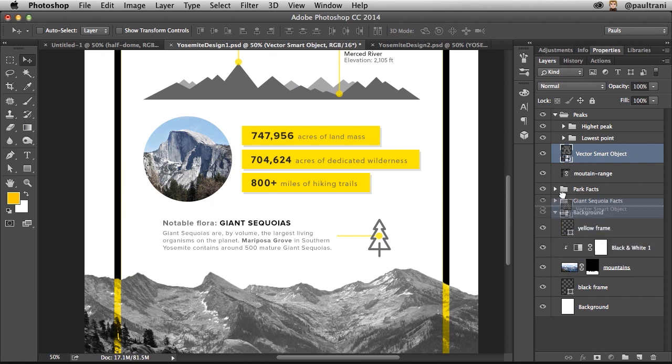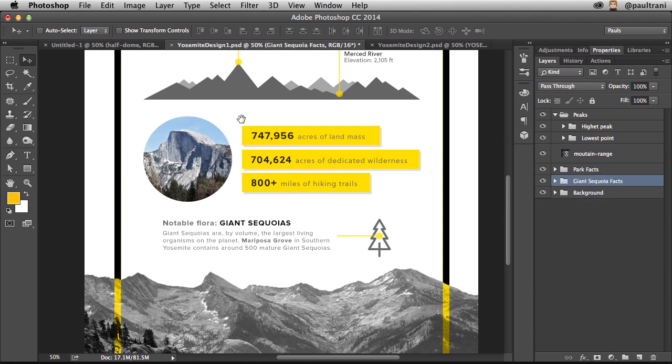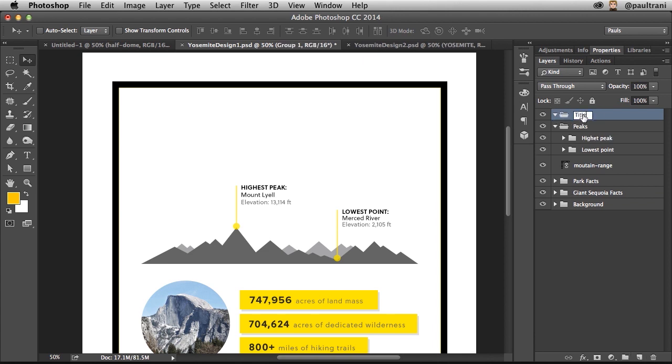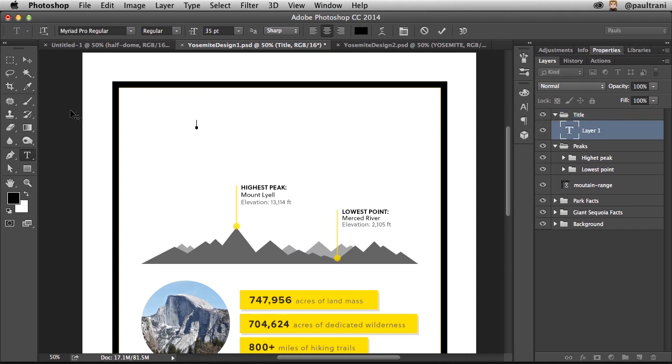But let's talk about typography now, because what I want to do is I want to add a title up at the top. In fact, I'd create a new folder and I'd call it title. And this is going to just be some black text. And I'll just type in Yosemite. There it is.